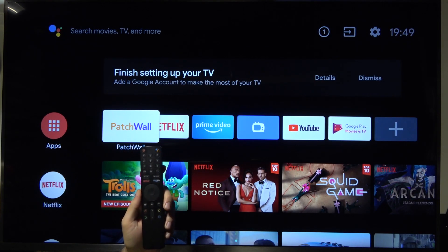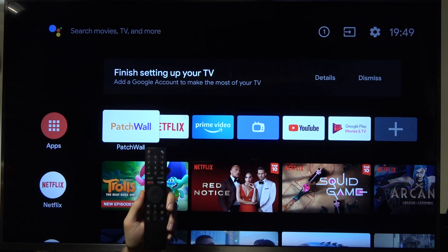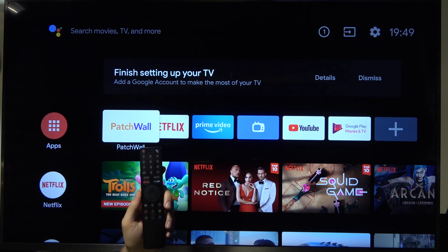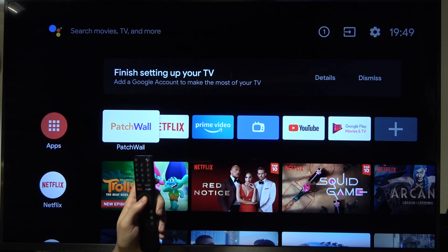Welcome. Today I will show you how to reorder apps on your home screen in Xiaomi Mi TV 4S.